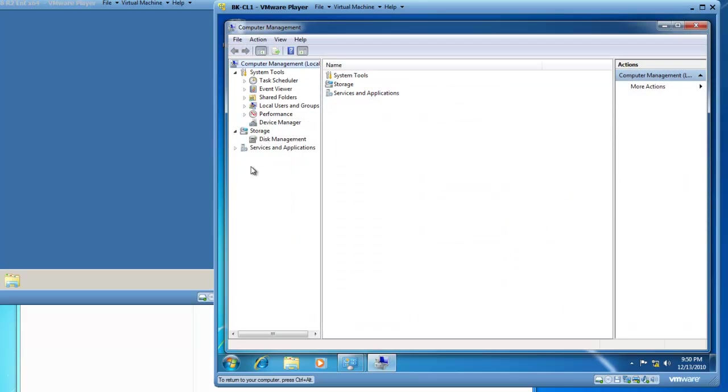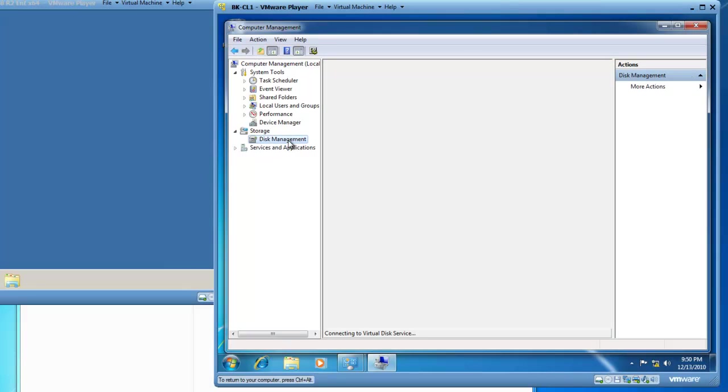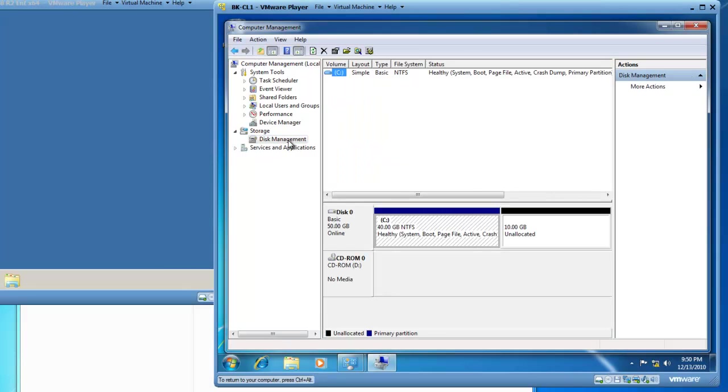Inside of computer management I have disk management. I'm going to click on disk management and then we can take a look at what we have in disk management.